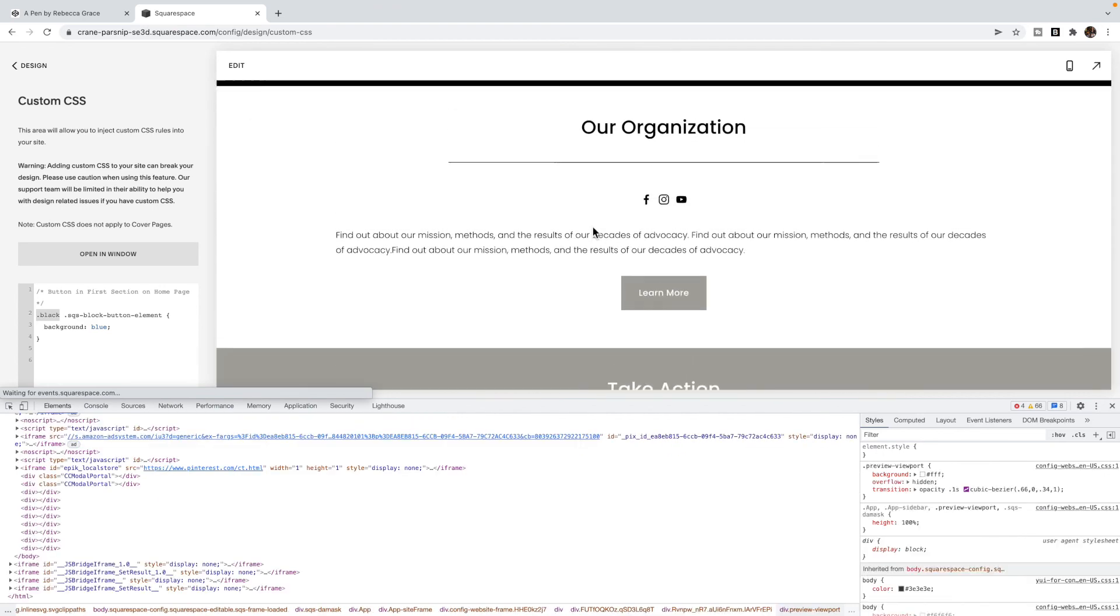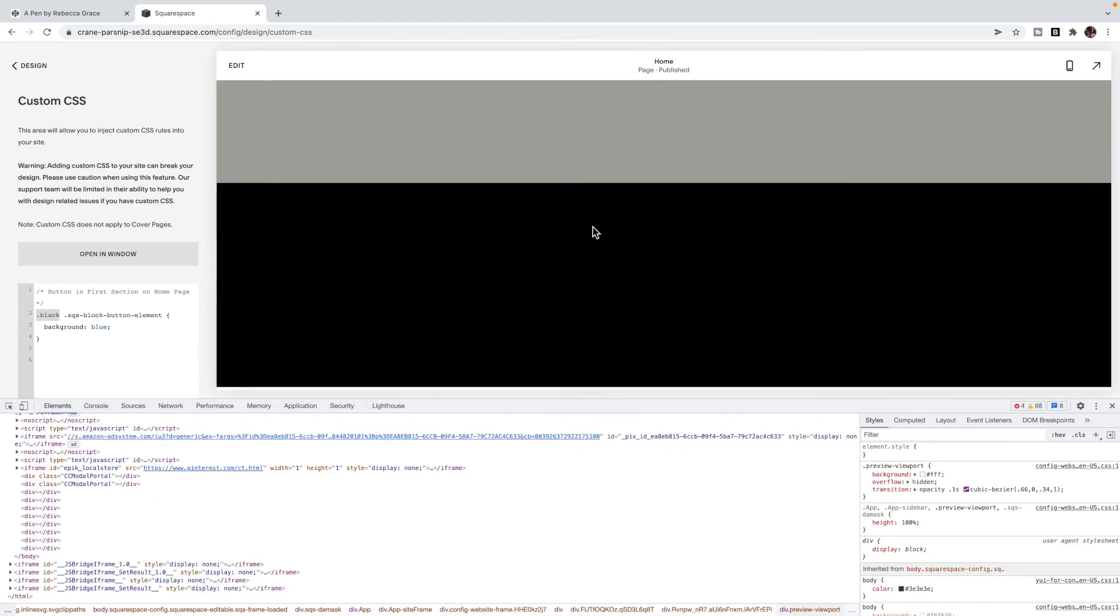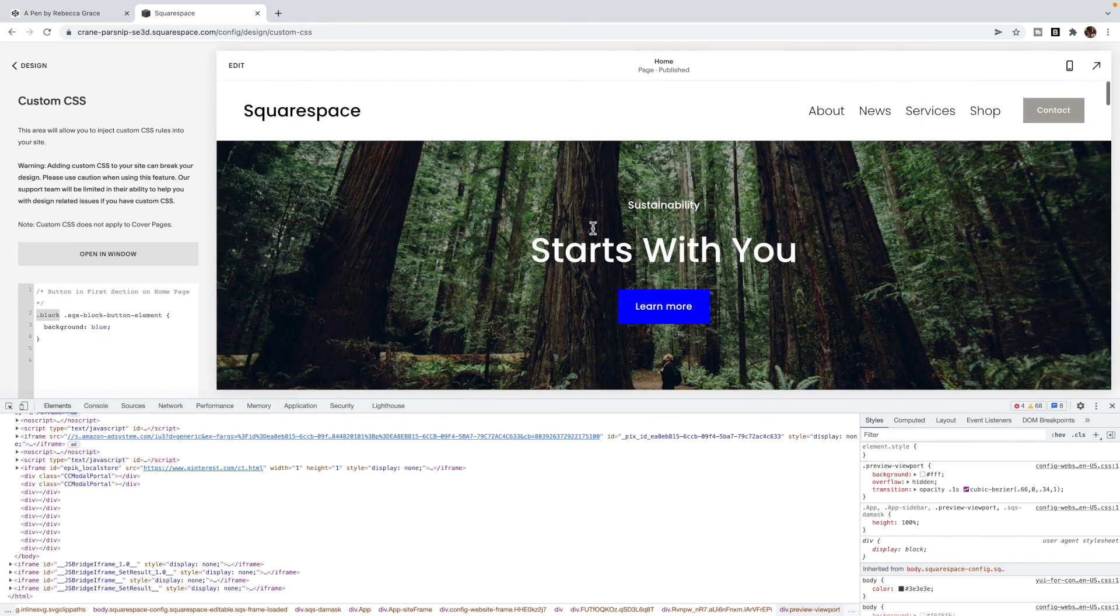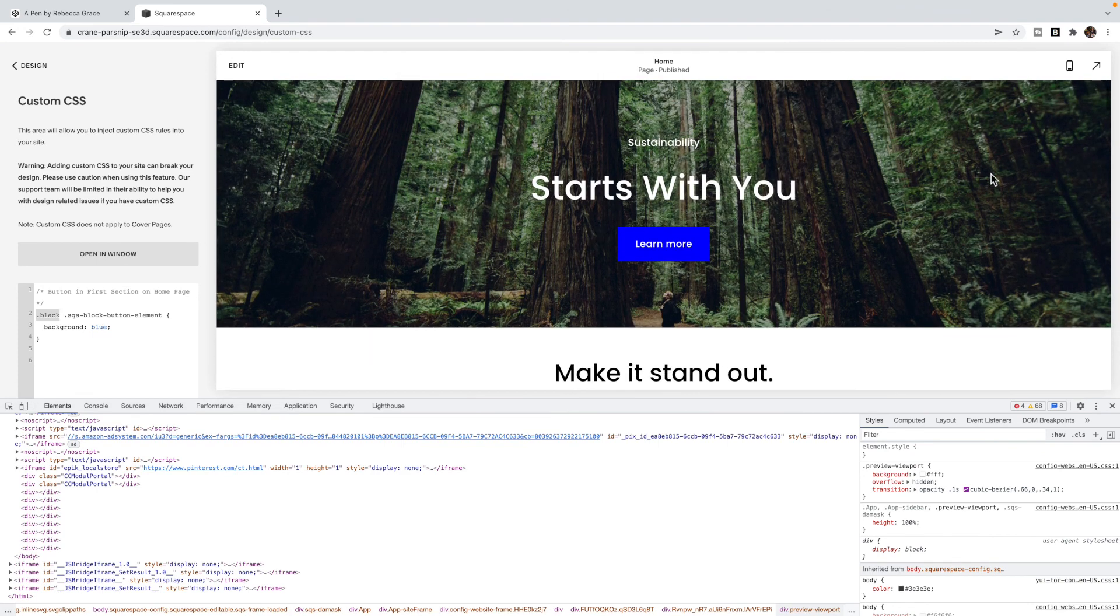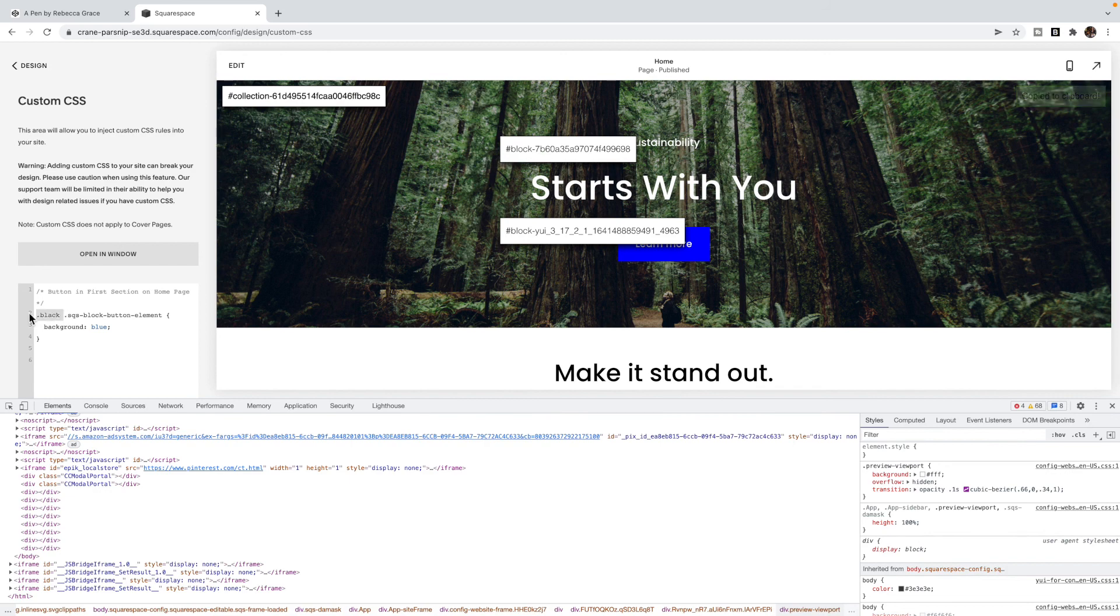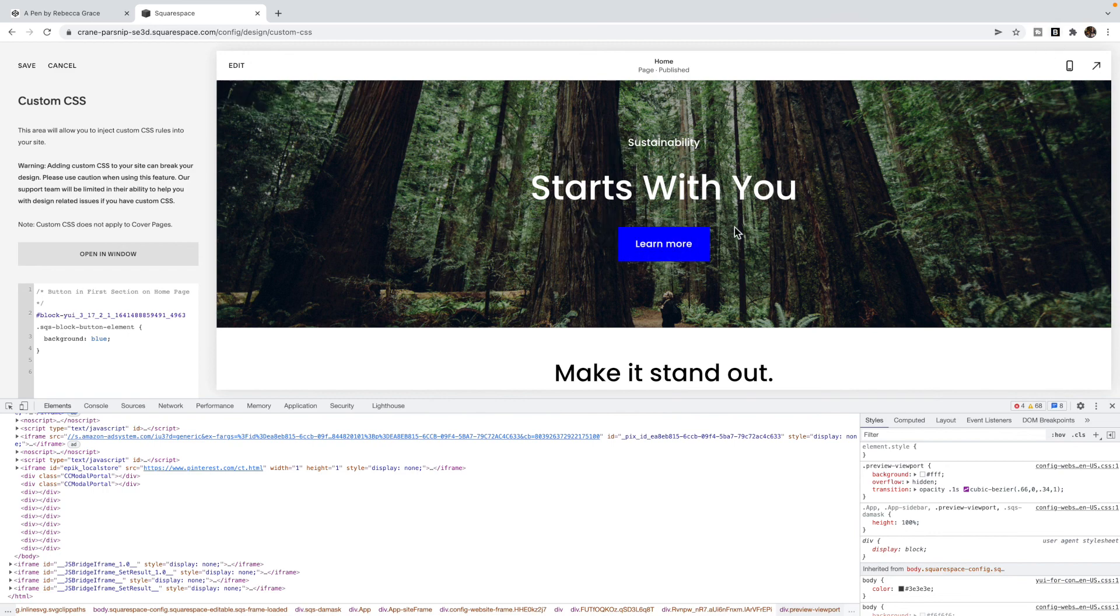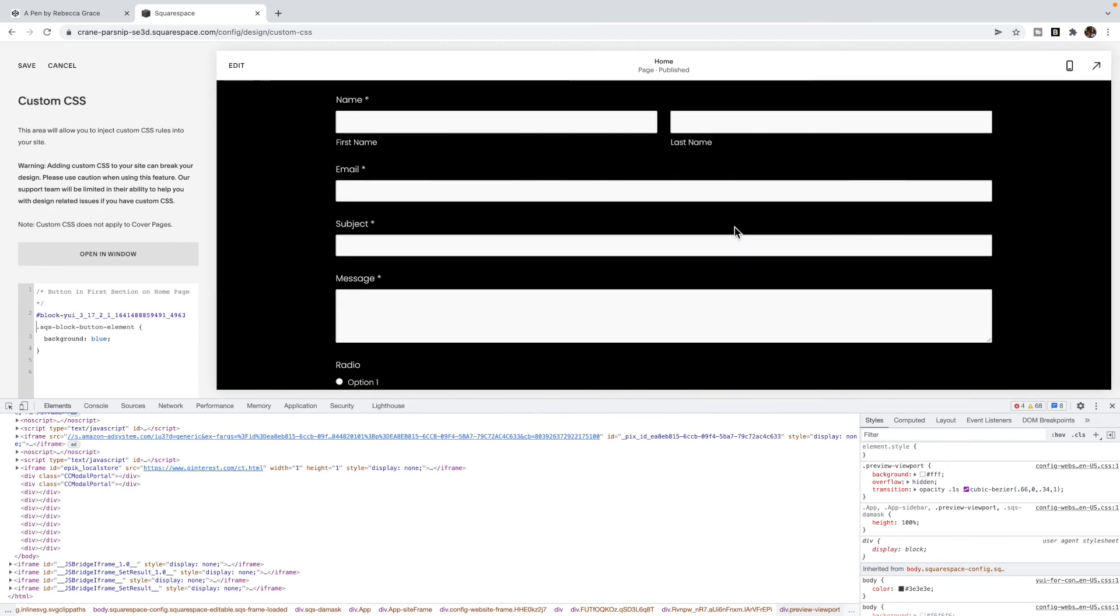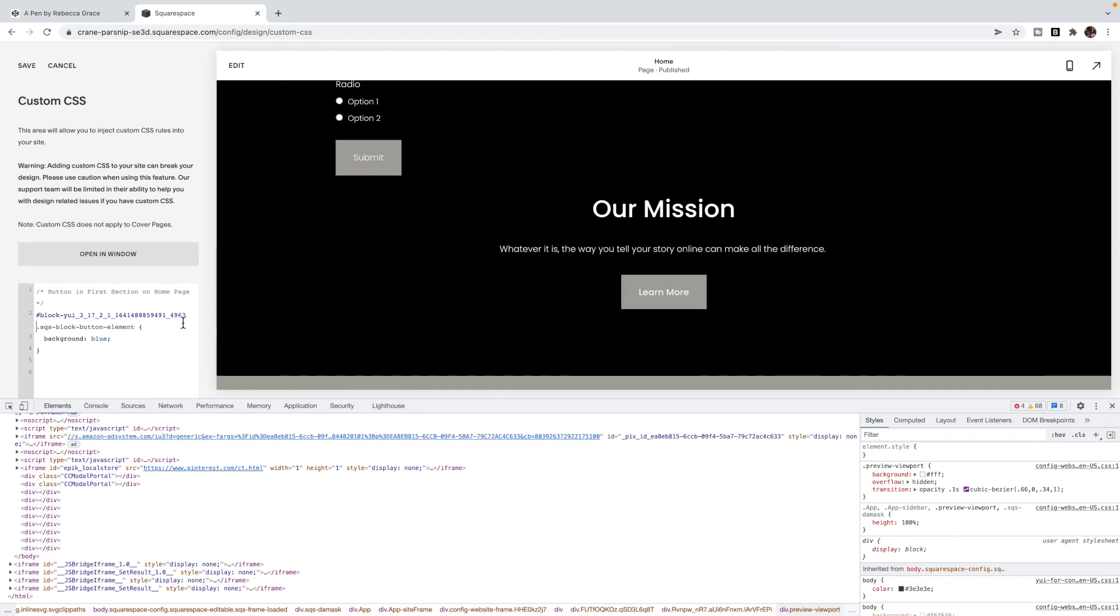If I want to alter that to make it only for the button at the top, then I would choose the block ID. Instead of black, I would put the block ID there. Now this one is blue. But the other section that is also black is not blue because I've used the block ID.